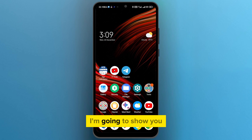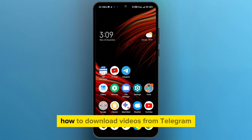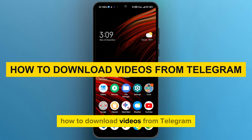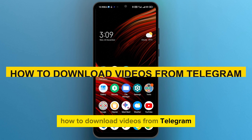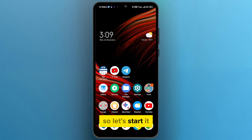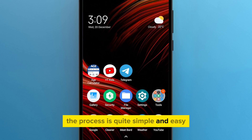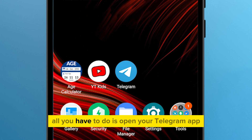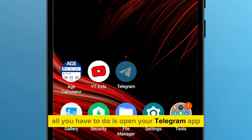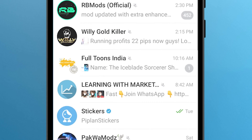Hi guys, in this video I'm going to show you how to download videos from Telegram. The process is quite simple and easy.